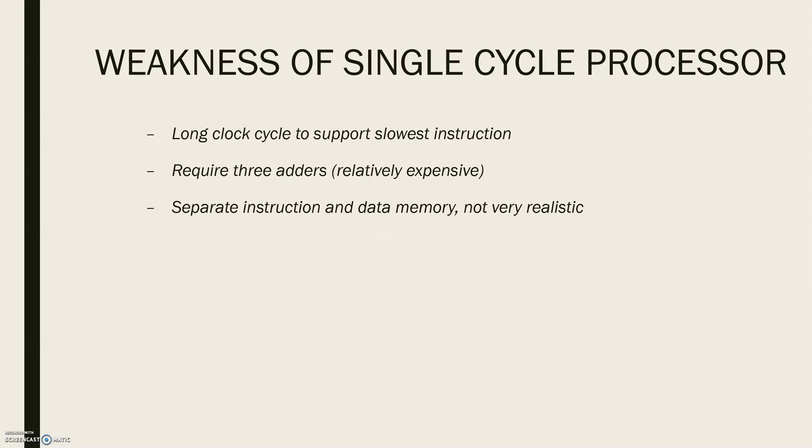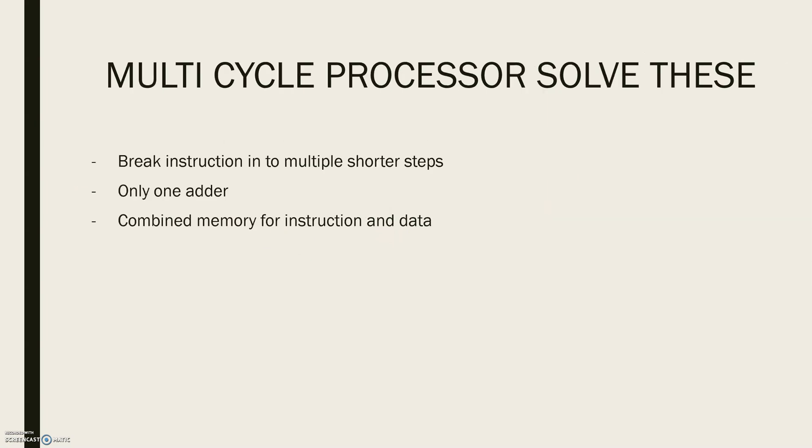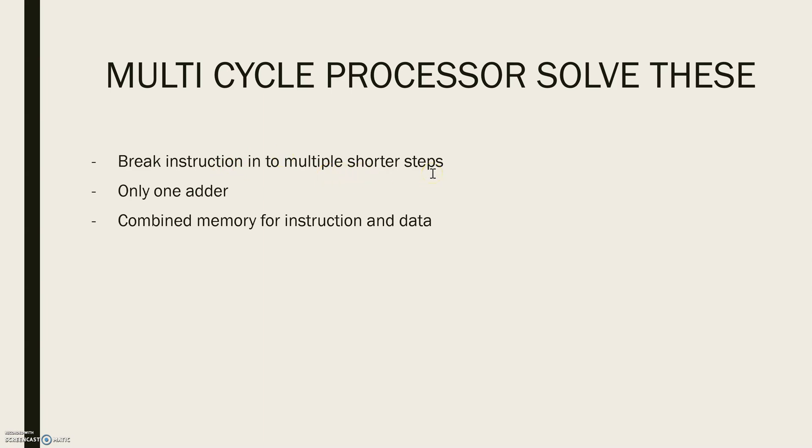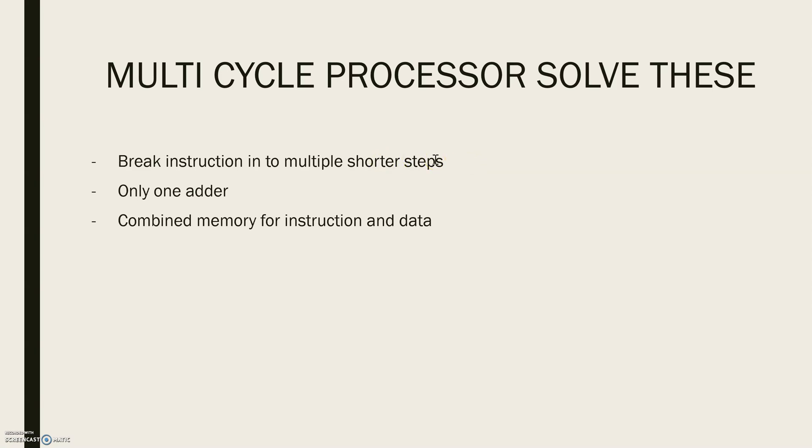Let's see how multi-cycle processor is solving these issues. First step is being addressed by breaking the instruction into multiple shorter steps. For each short step, the processor can read or write memory or a register file or use an ALU. So different instructions use different number of steps. Similar instructions can complete faster than more complex ones.